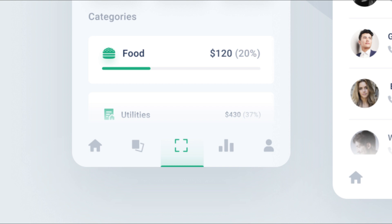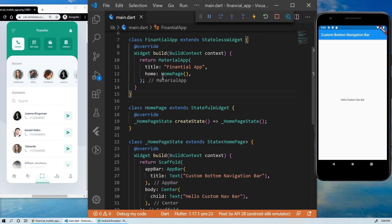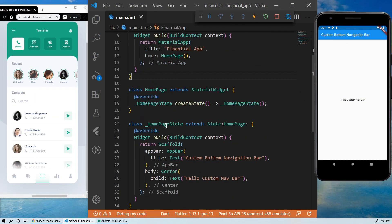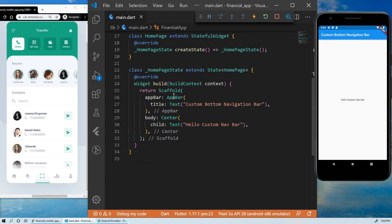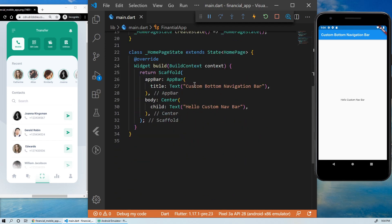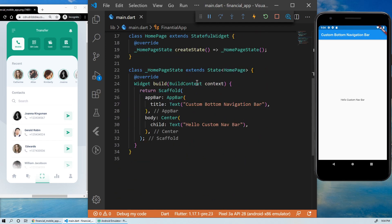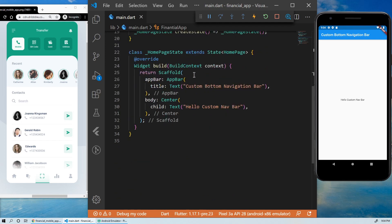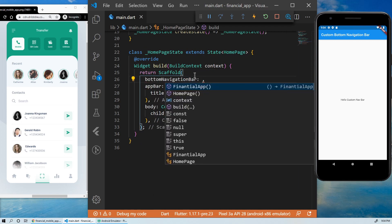The objective of this video is to give you a basis to work from when you want to create a custom navigation bar. I already went ahead and created a home page with the scaffold widget. And fortunately, the scaffold has a bottom navigation bar property. Let's start by using it.